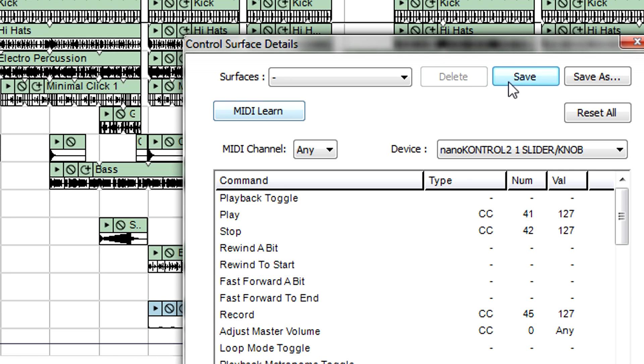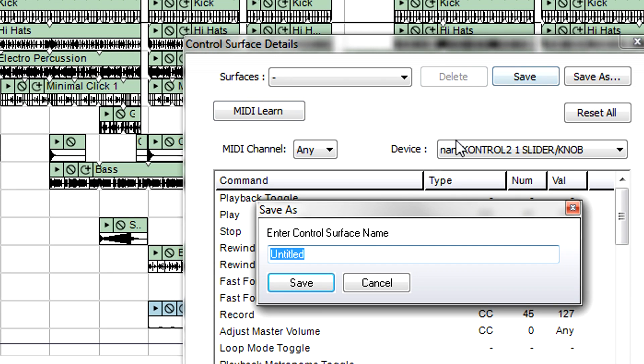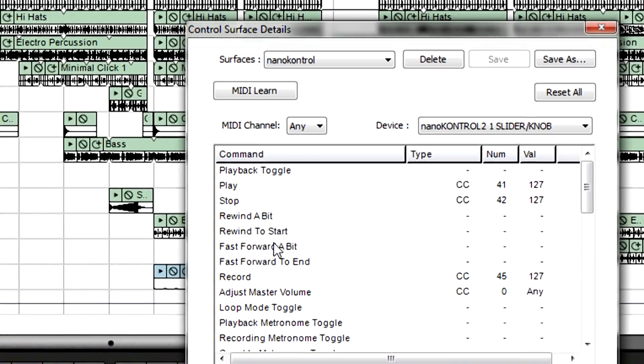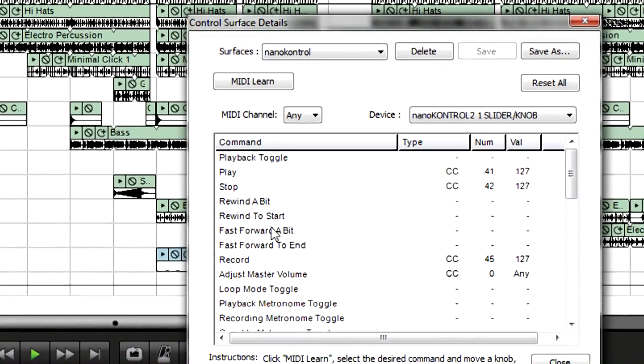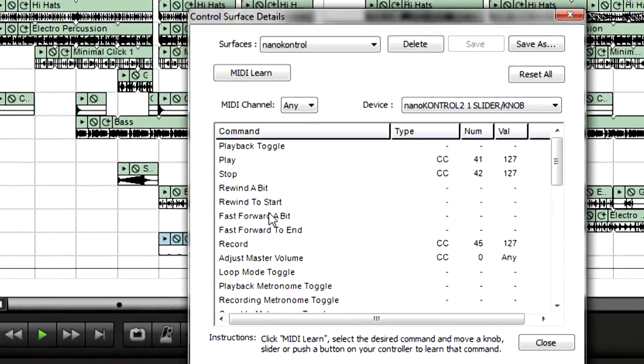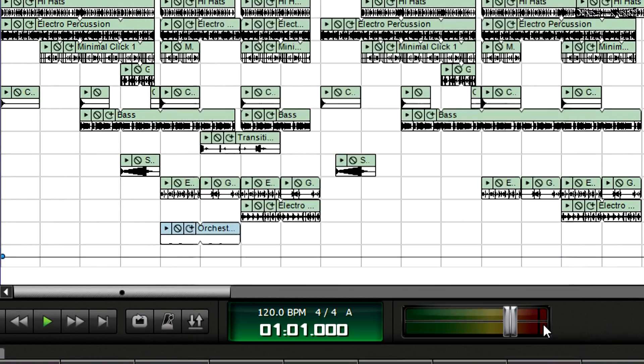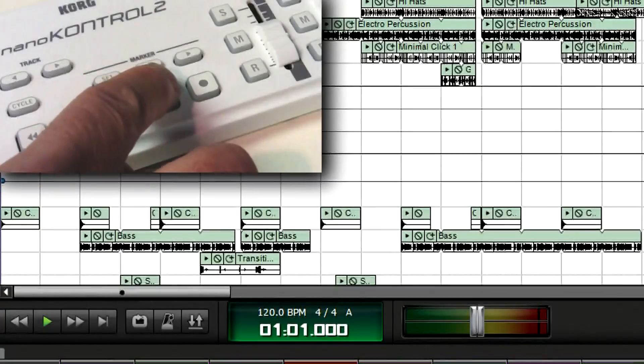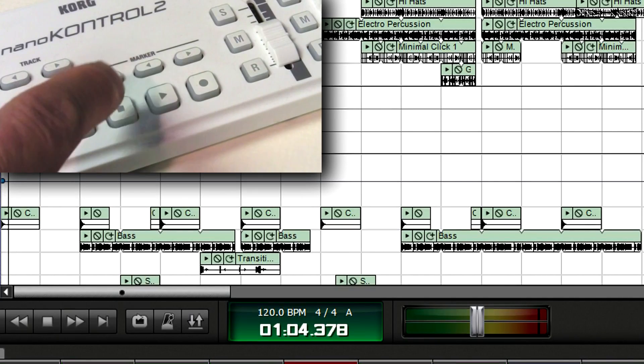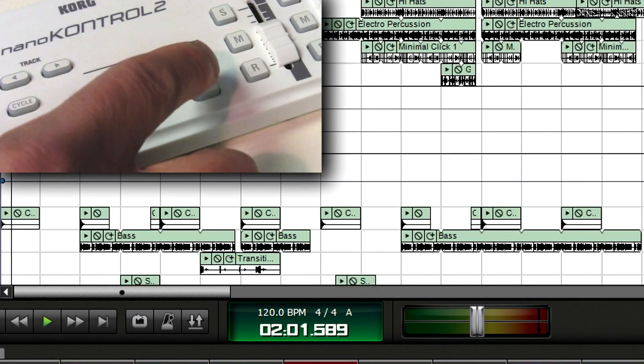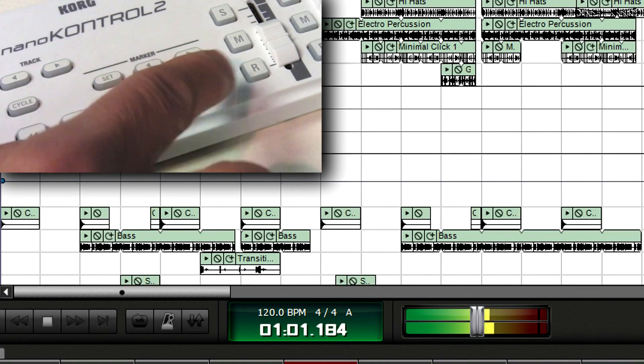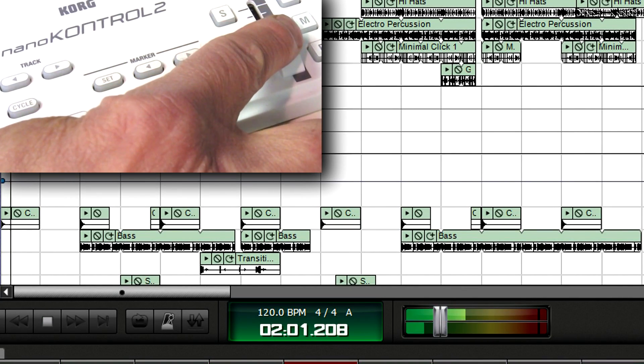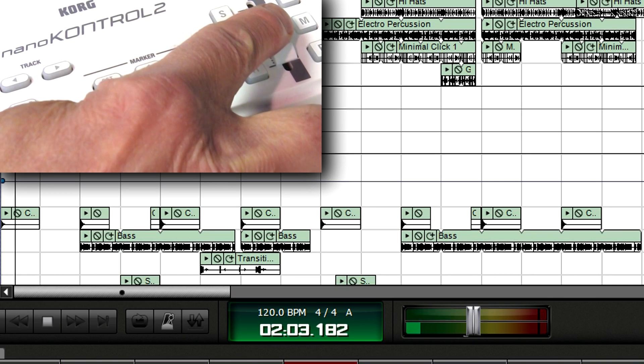Click on Save, enter the control surface name, then click on Save again. This set of assignments will now be available in the future. Click on Close, and you can control Play, Stop, Record, and Master Level from the controller.